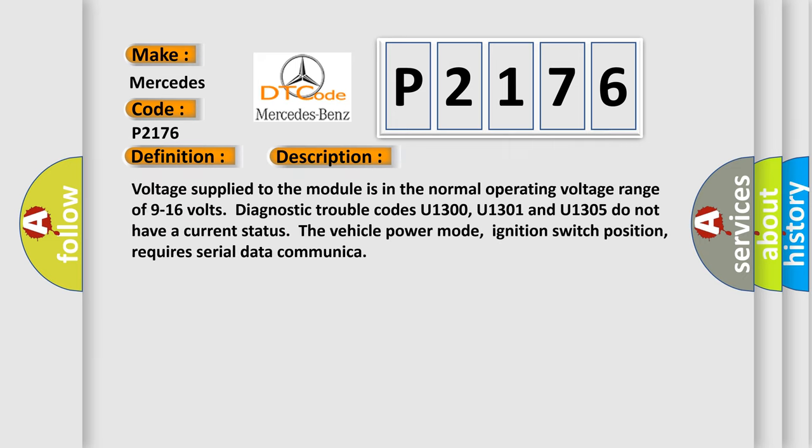Voltage supply to the module is in the normal operating voltage range of 9 to 16 volts. Diagnostic trouble codes U1300, U1301, and U1305 do not have a current status. The vehicle power mode, ignition switch position, requires serial data communication.